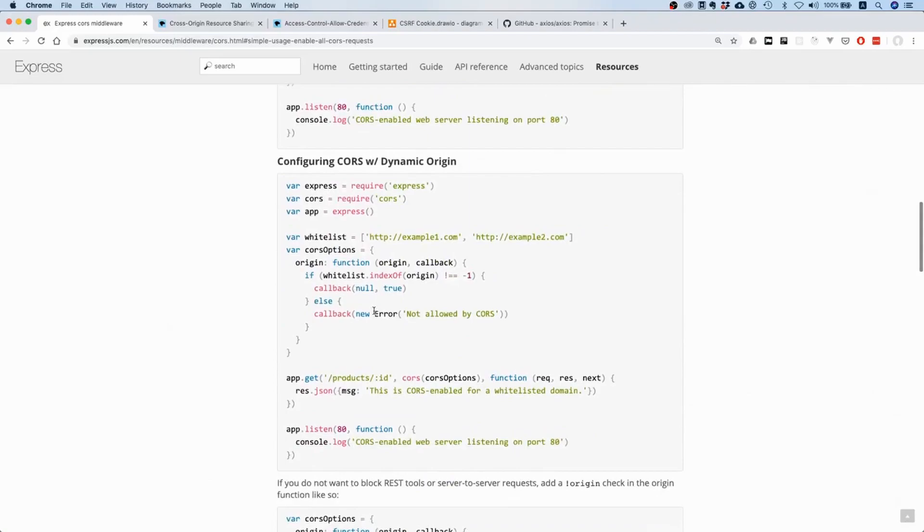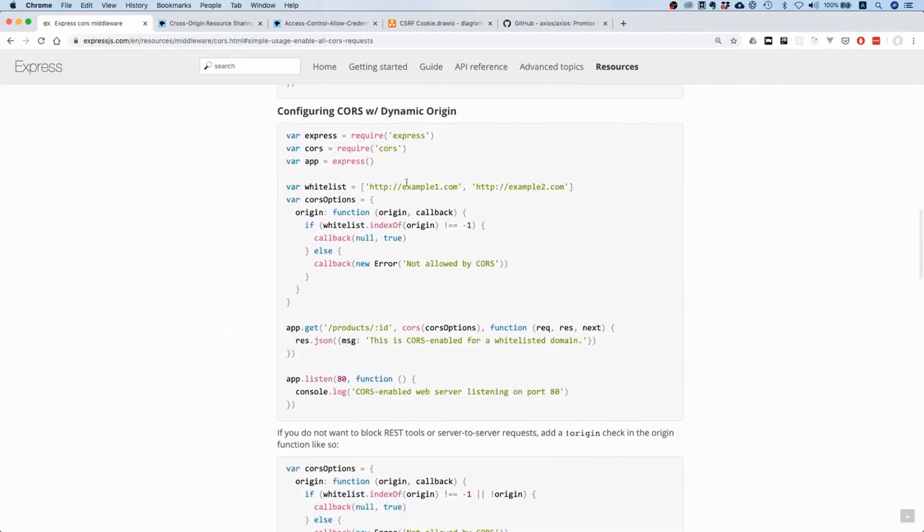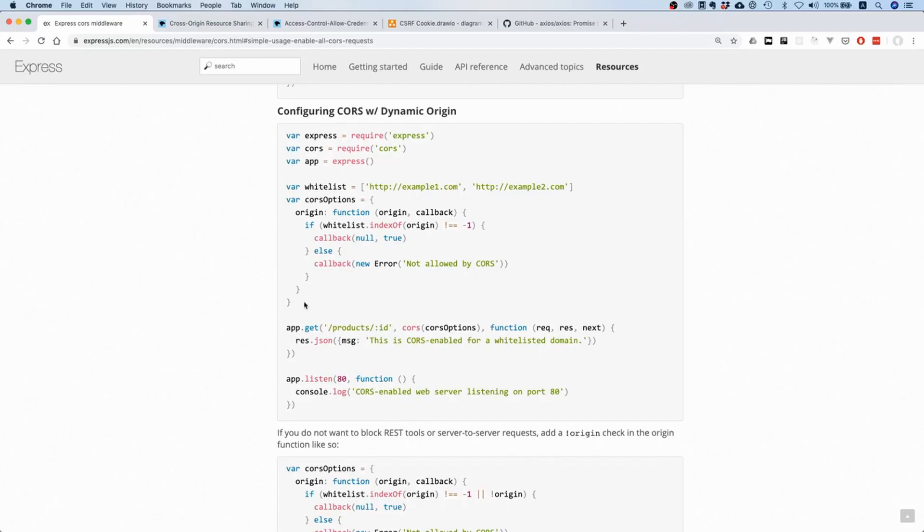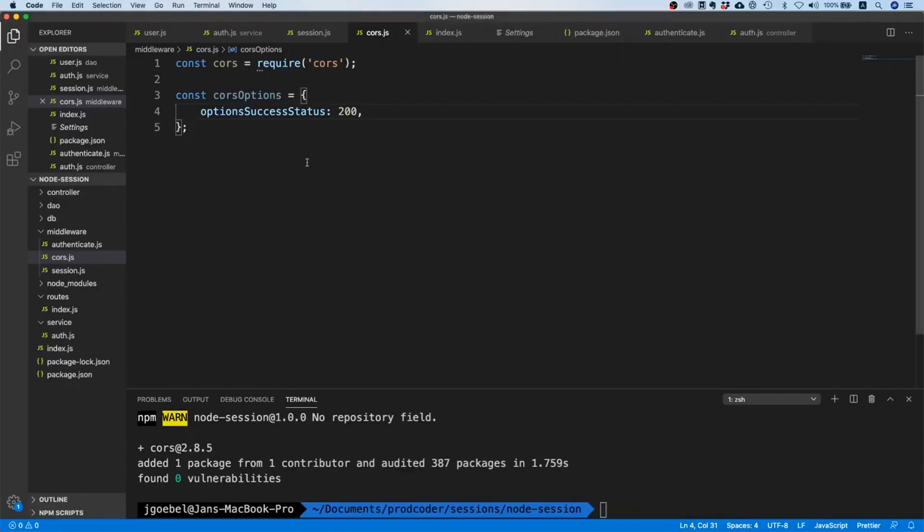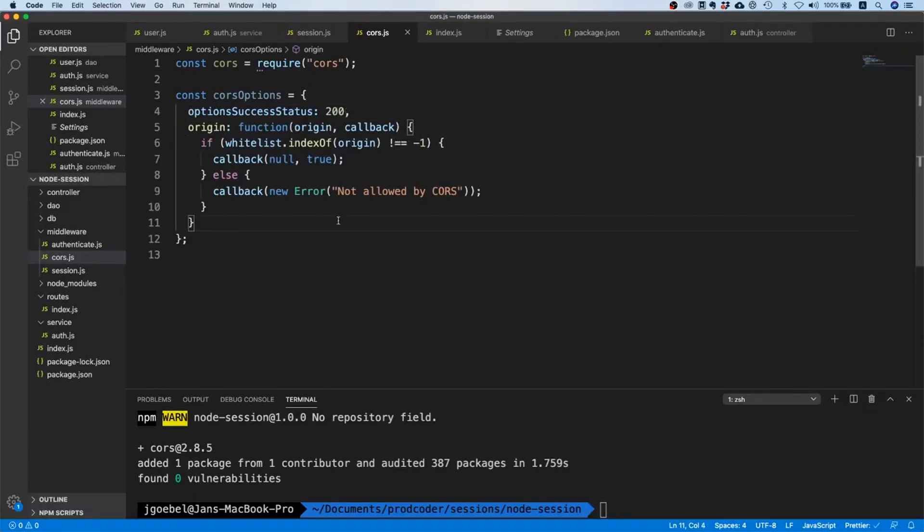And then apart from that, here we already have what we need. It basically says if you want to allow dynamic origins or if you only want to allow requests from certain origins, then use this code. So we can just take all of that stuff and paste it in here, and let's just format it real quick.